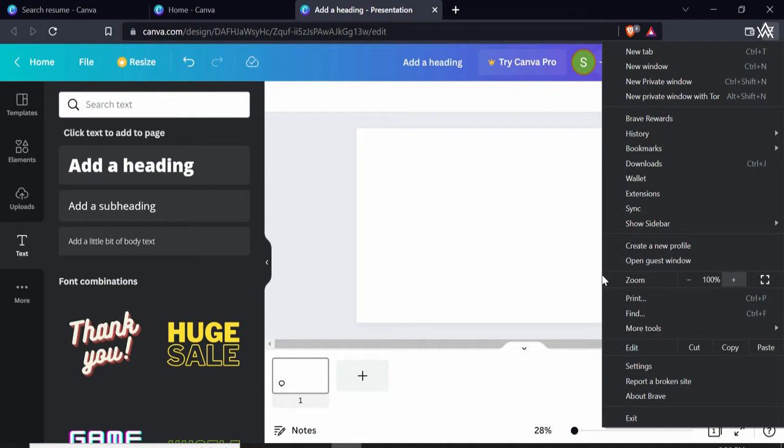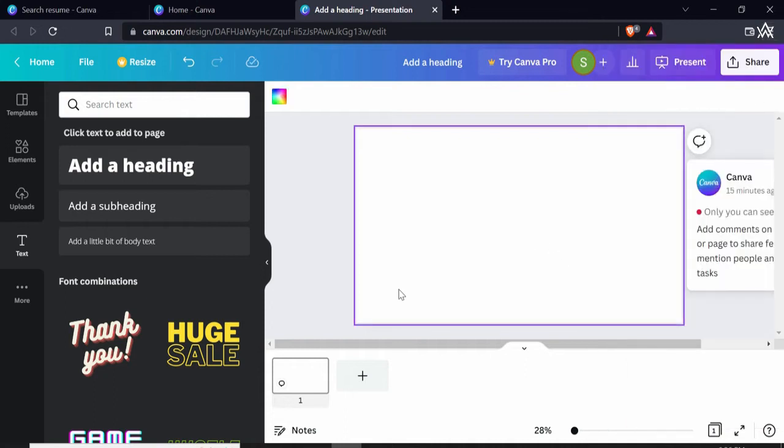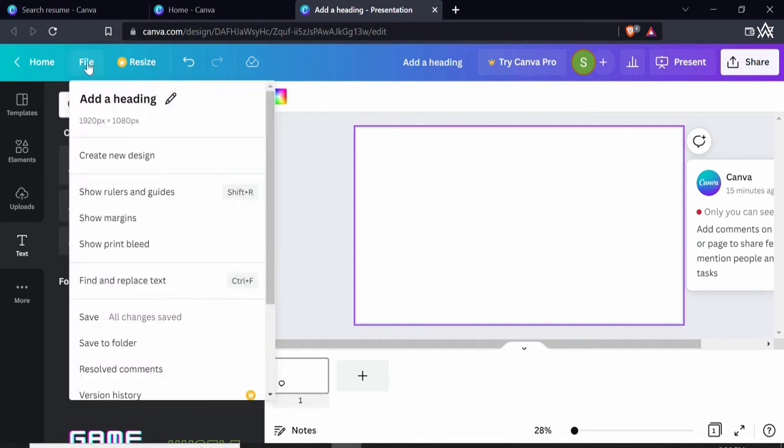I can zoom it from here. Now if you want to arrange the data in more proper form, you have the option to enable rulers. I'll click on File, Options. You can show margins, you can show rulers, and this is the shortcut Shift and R.